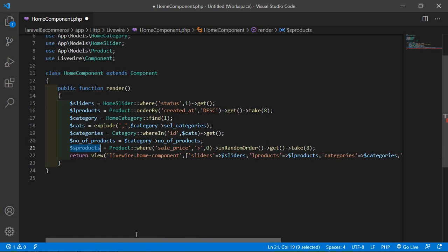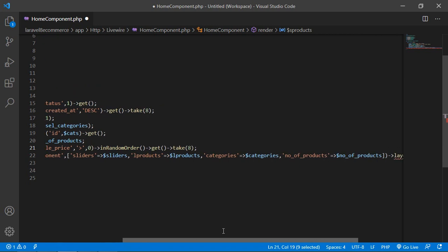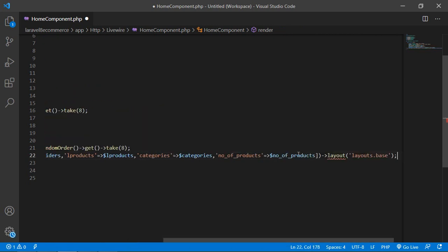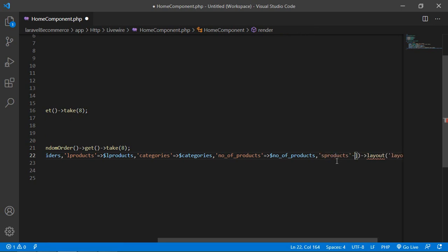Now just copy this and pass it into the view array — add here a comma, 'sproducts' arrow $sproducts. Now save this file.